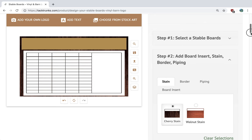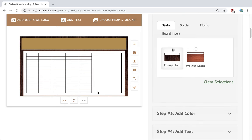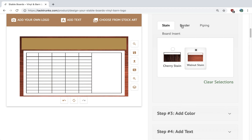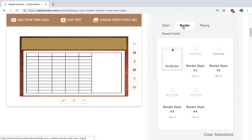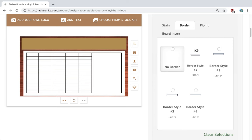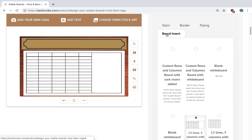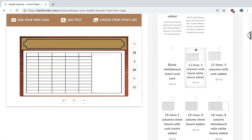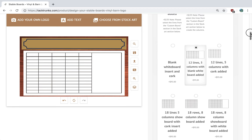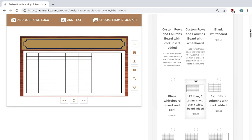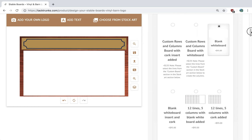Step two is really nice — it allows you to select the color for the outside. We're going to go with walnut stain. We're going to select a border; most popular is border style number one. We're not going to do piping in this design. Next, you want to select your board insert, and it's great that we have all these available here. You can do a blank insert right up here.